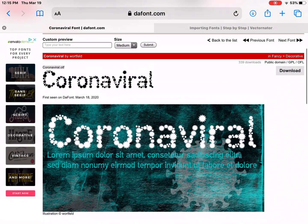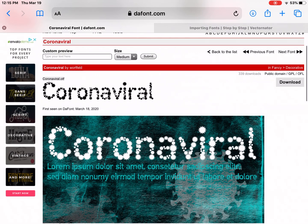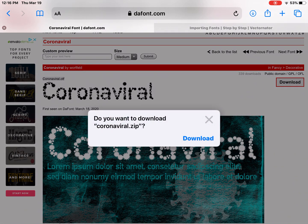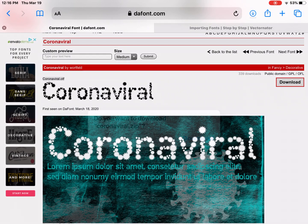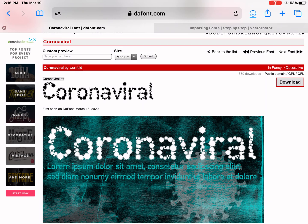So once you've decided on something, you want to hit the download button on the far right. Do you want to download coronaviral zip? It's a zip file, yes. And you can see in the upper corner right there, there's a little down arrow that just kind of moved on me that showed me that it downloaded it.